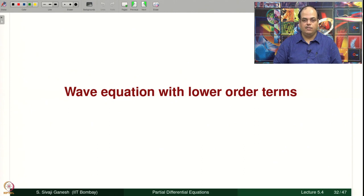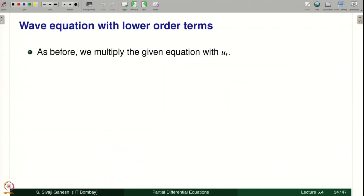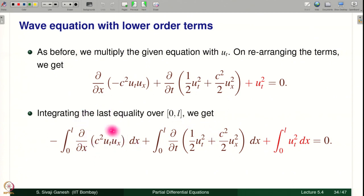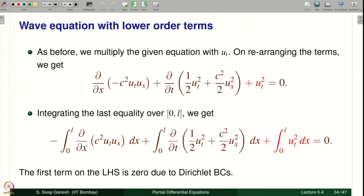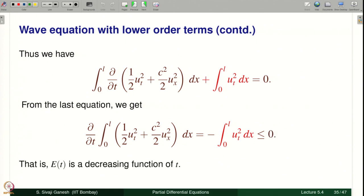Now let us look at another equation: we have not just the wave equation but some extra terms, specifically plus U_t, with the same Cauchy problem and Dirichlet boundary conditions — an initial boundary value problem for this damped wave equation. Here energy is a decreasing function of t. As before, multiply the given equation by U_t and rearrange; the new terms are indicated. Integrating and handling the boundary term — which is 0 because of Dirichlet boundary conditions — we get d/dt of E(t) equal to minus the integral from 0 to L of U_t squared, which is less than or equal to 0. Therefore E(t) is a decreasing function of t.